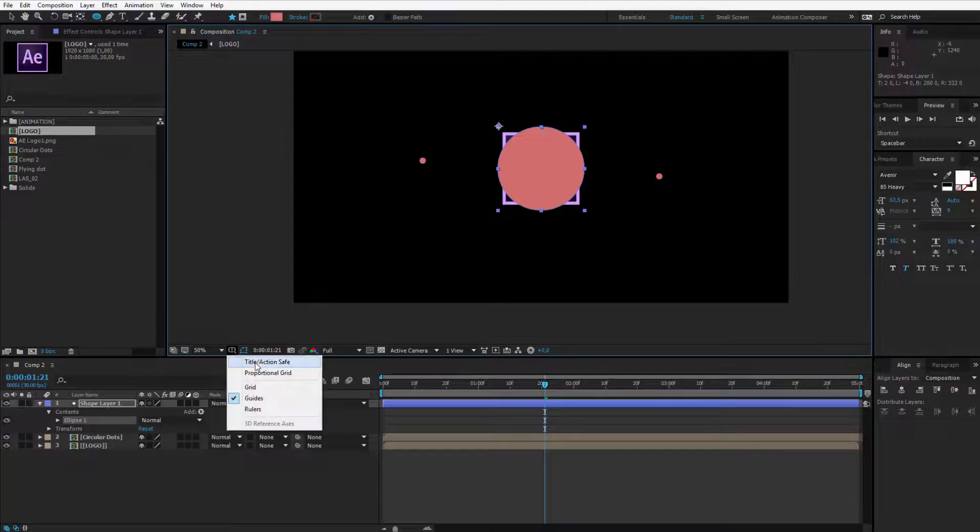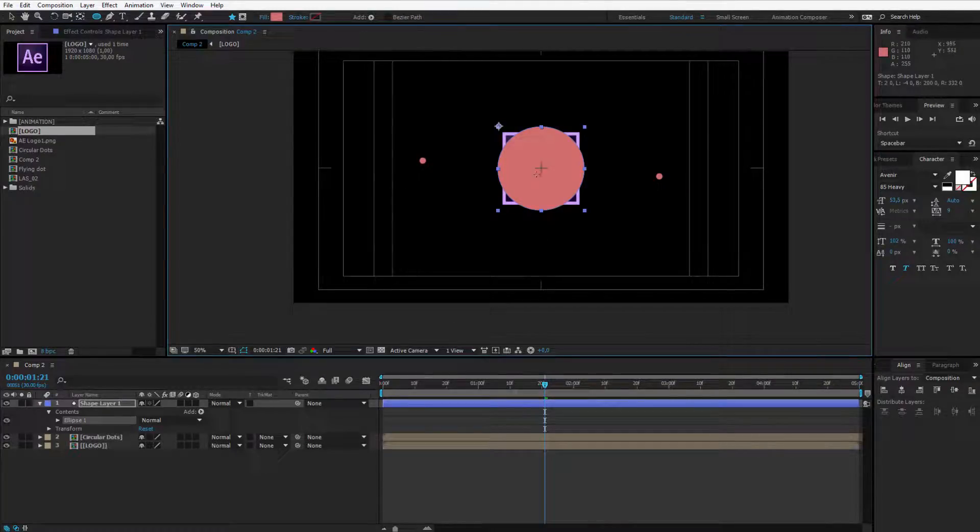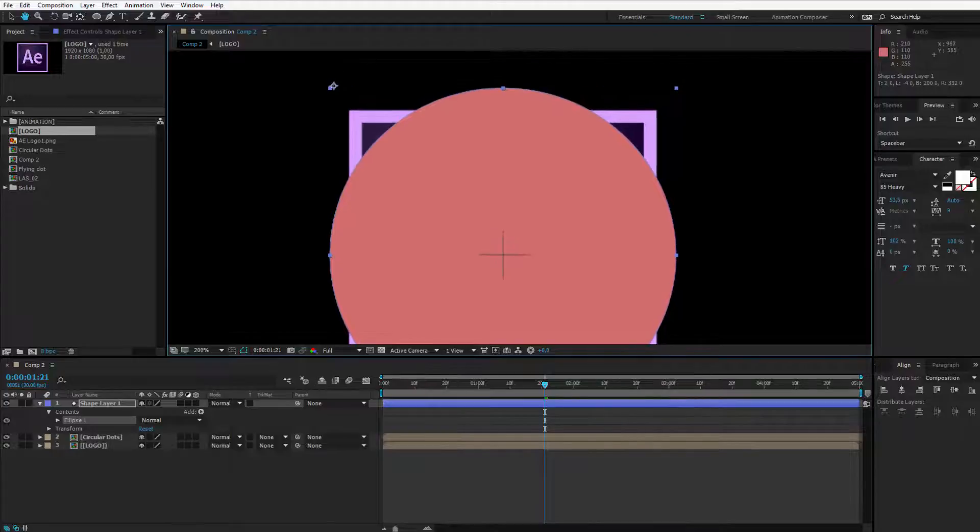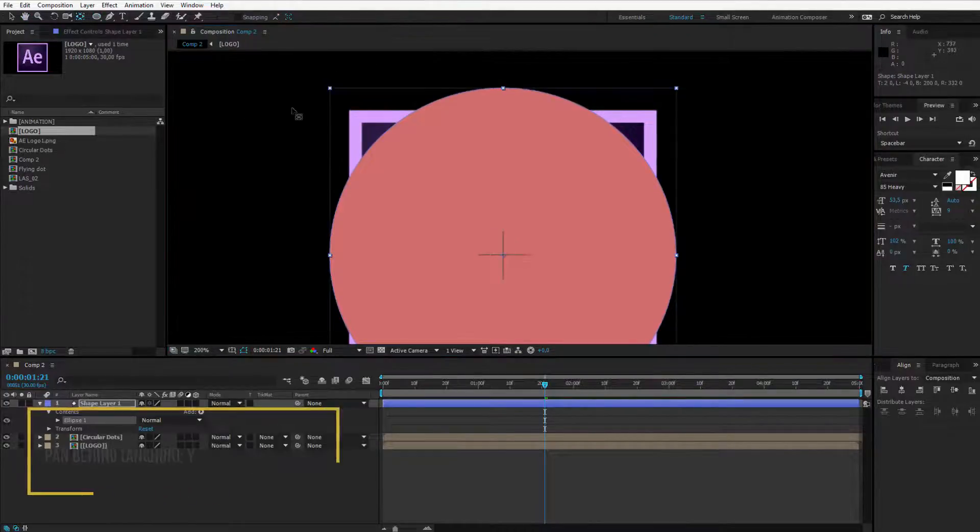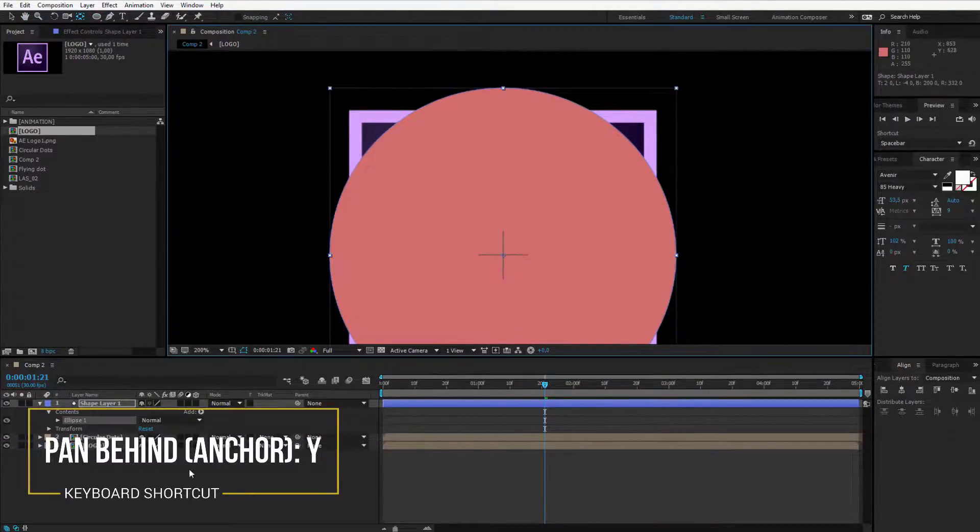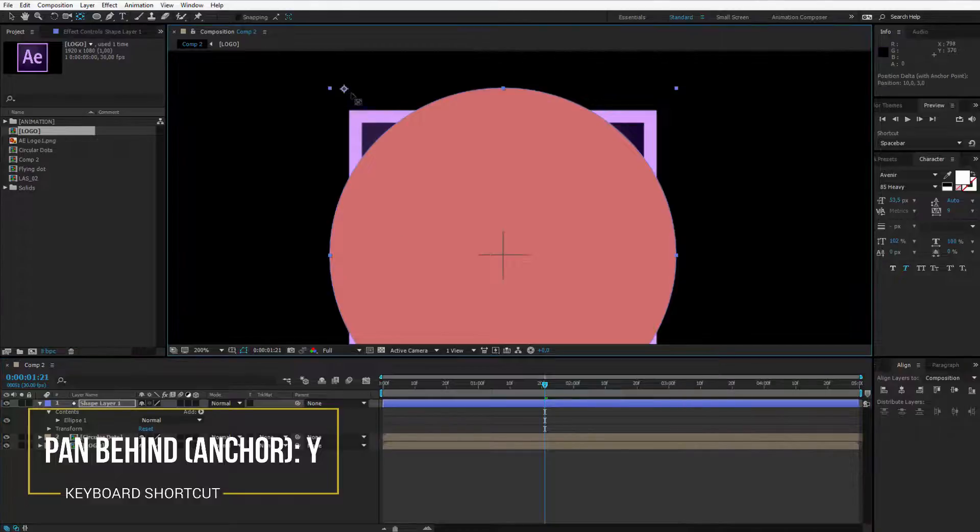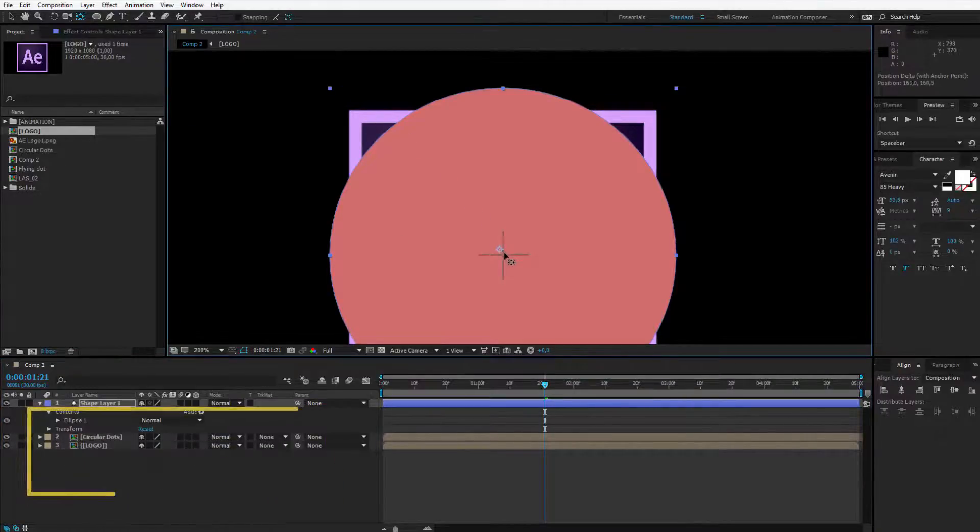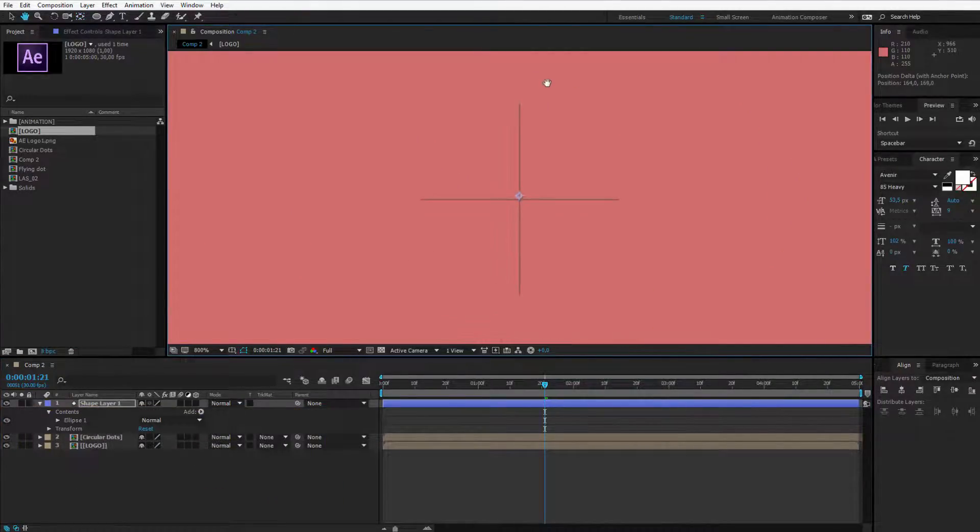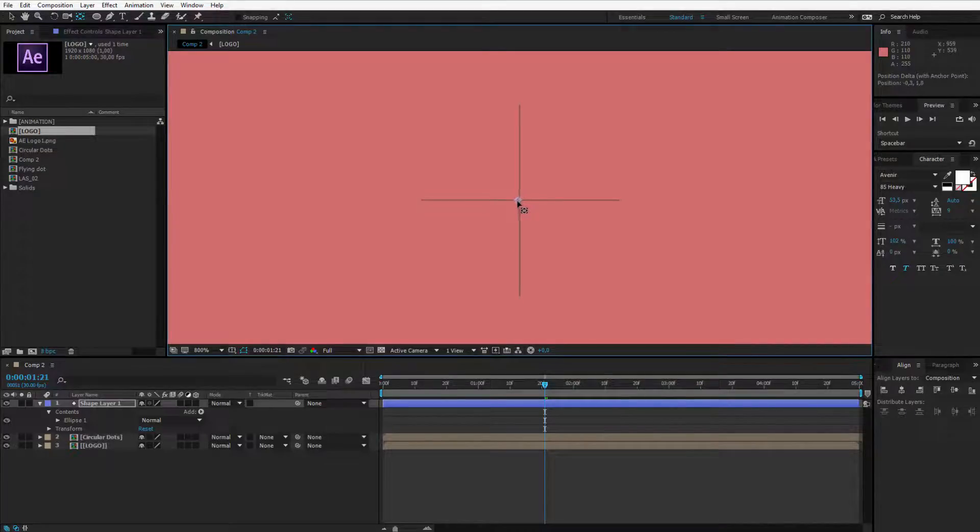I'll open my title action safe so I see where the middle is. I see the middle. I press space, pan behind tool to select this shape layer. Select the anchor point and place it exactly here. Let's say I am very precise here.